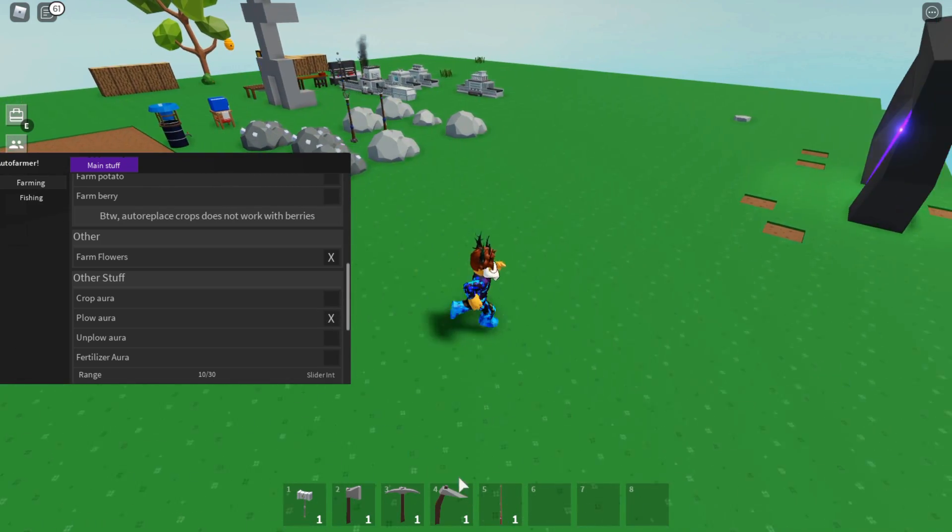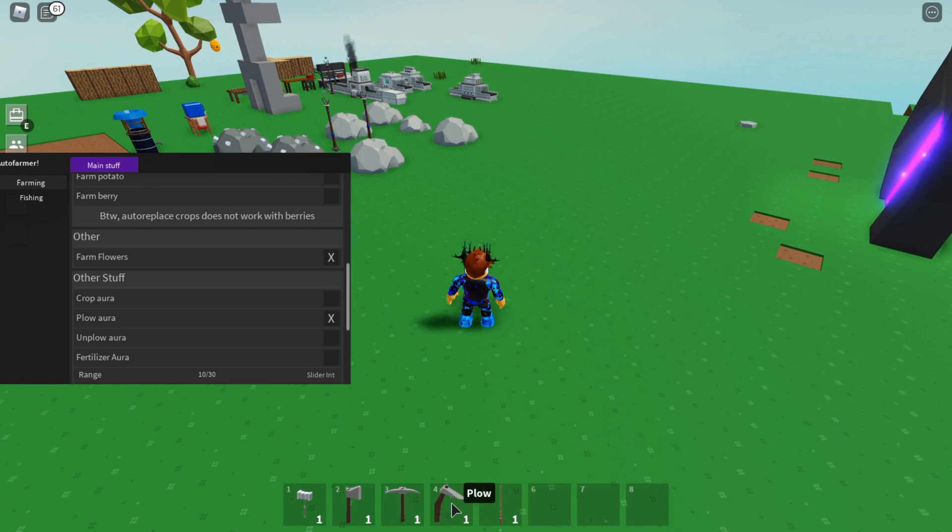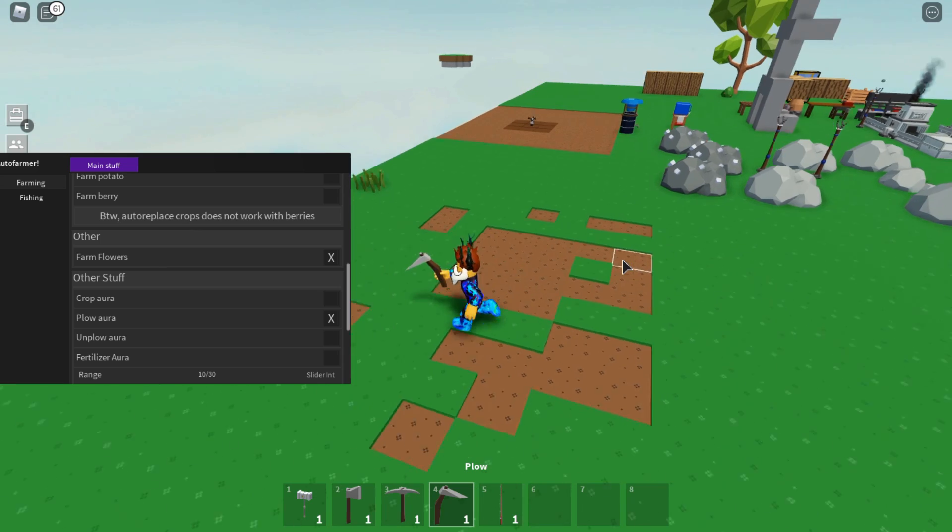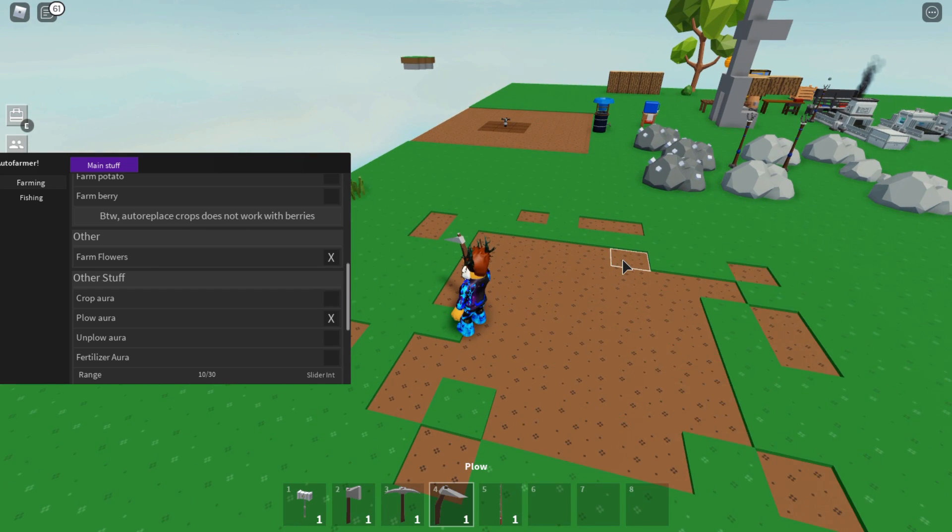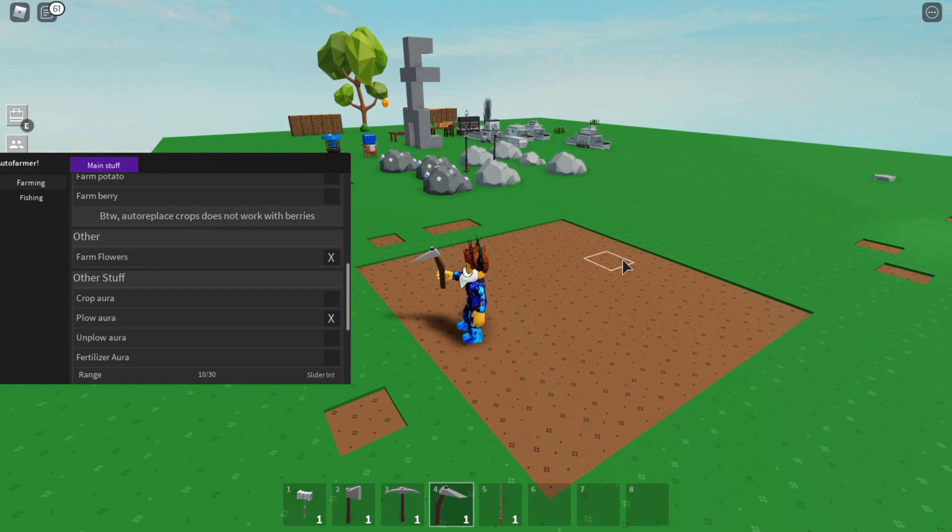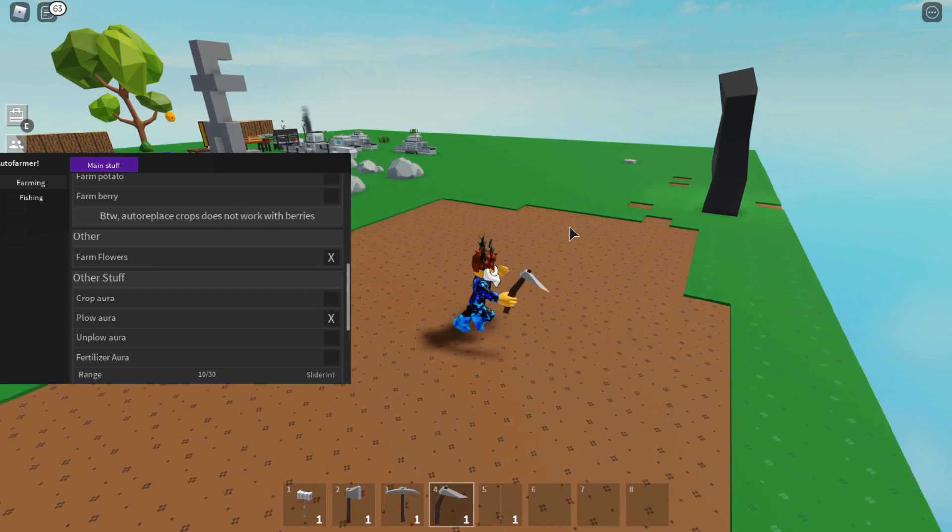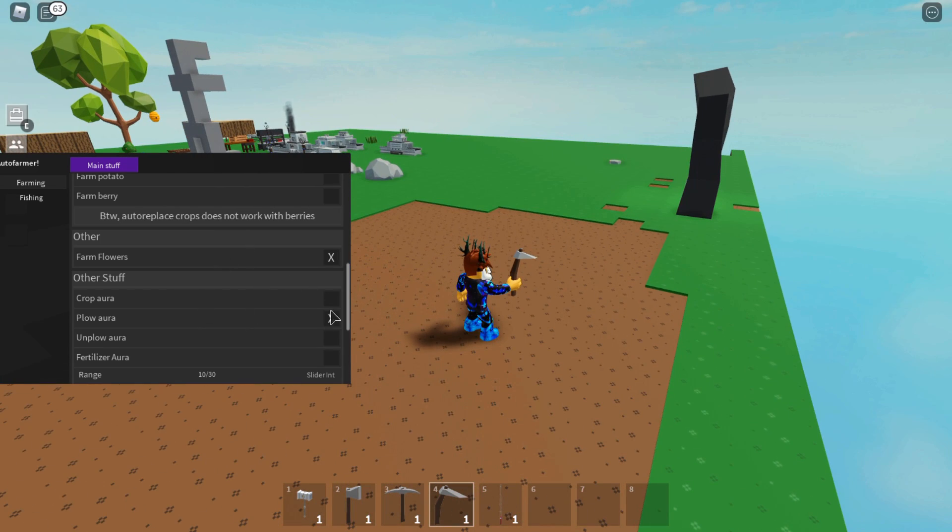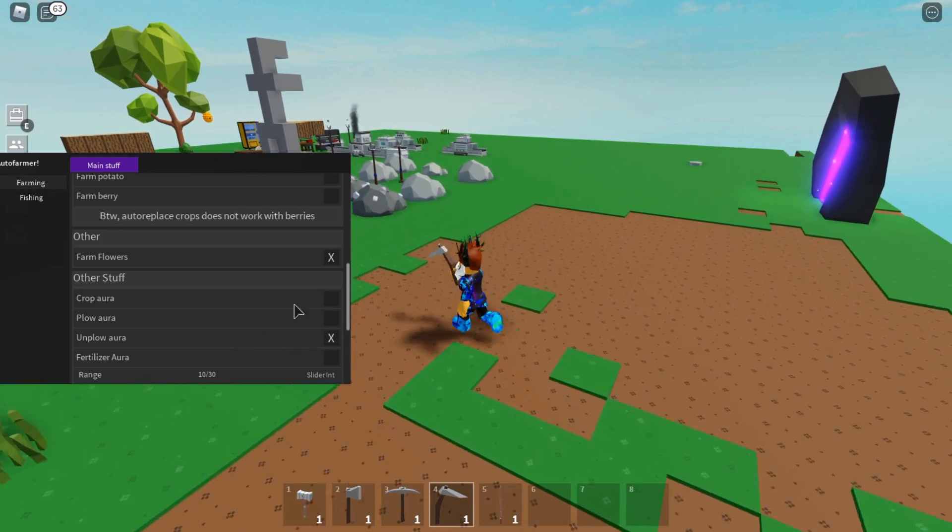Next is Plow Aura. I think you just need to have the plow equipment out, and as you can see it is going to plow the ground. After that, if you want to unplow them you can just turn that on, and there we go - the grass is coming back.